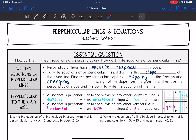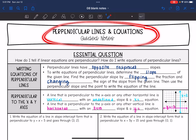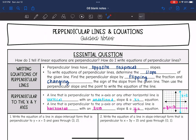Today we are going to look at perpendicular lines and equations. We're going to answer the question: how do I tell if linear equations are perpendicular, and how do I write the equations of perpendicular lines?